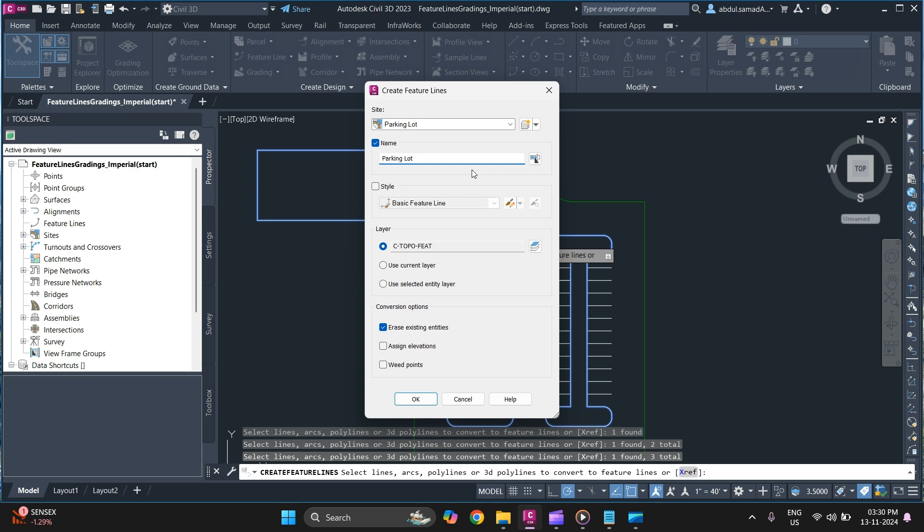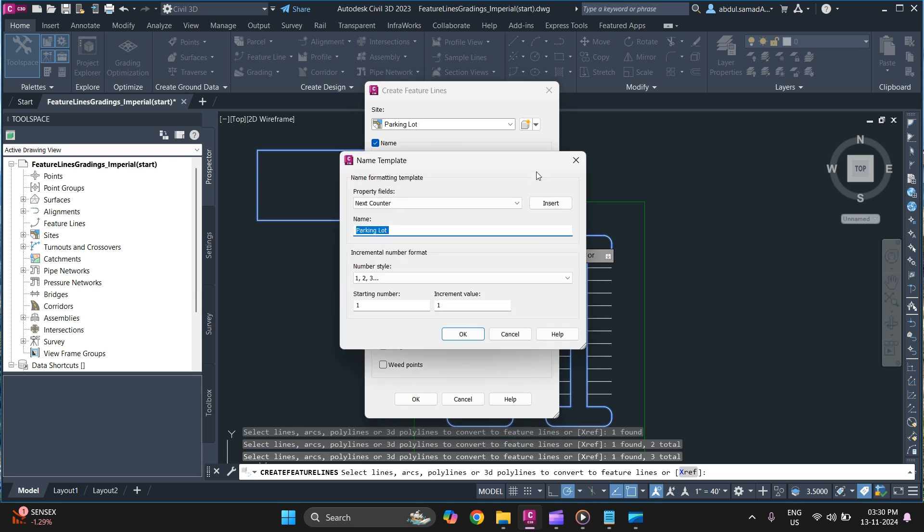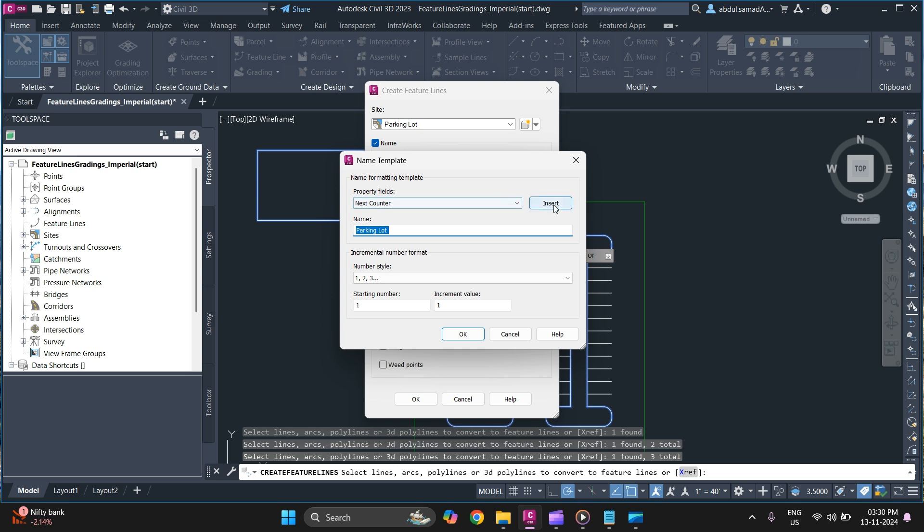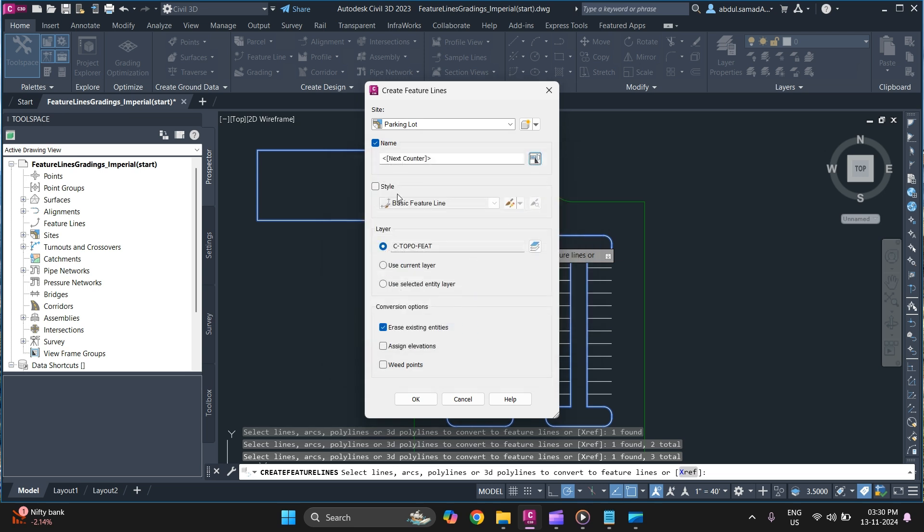And to provide a unique name for each feature line you can simply click and add a suffix value. Click on insert and click on OK. And you can once you click on erase existing entities, the existing entities will be deleted. And you can click on assign elevation. Simply click on assign elevation.